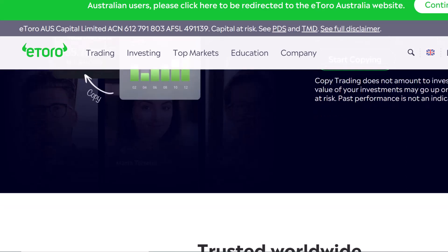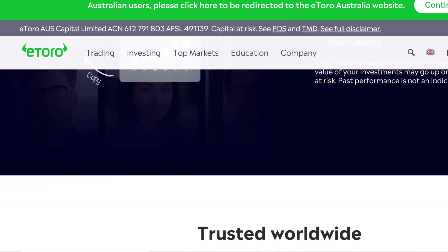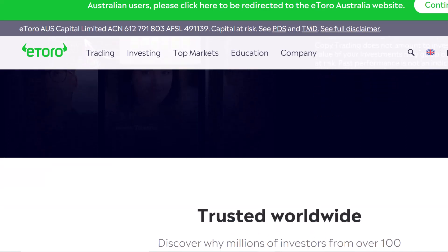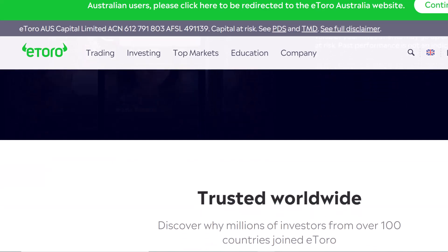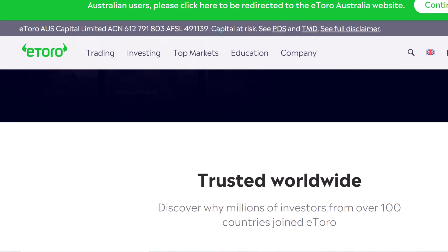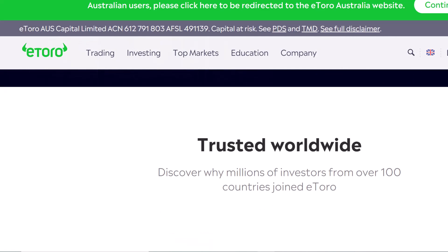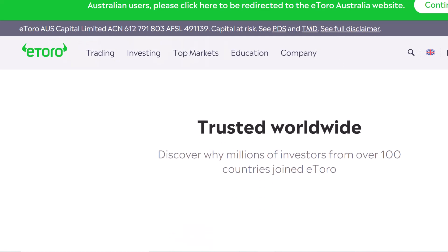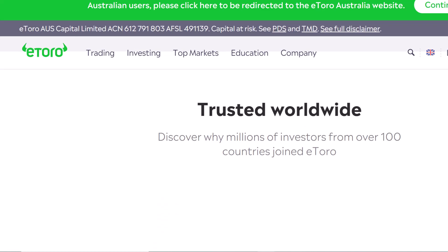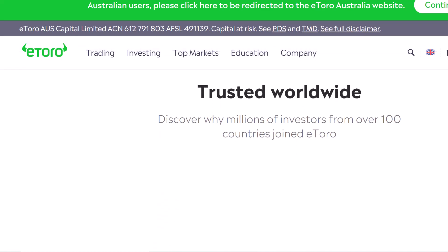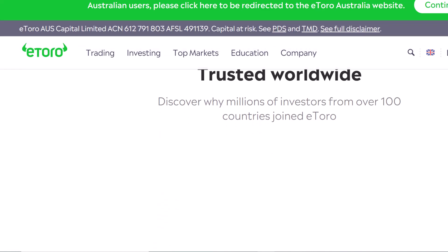But the real star of the show is likely the Market Data API. This grants you access to real-time and historical market data on a variety of assets — stocks, commodities, currencies — you name it.